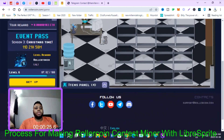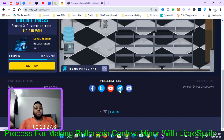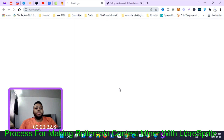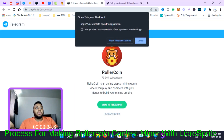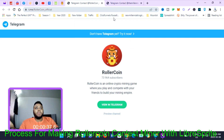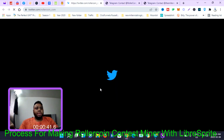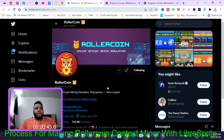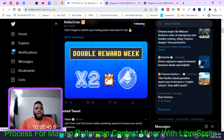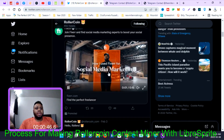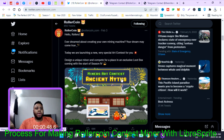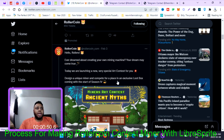The first thing you do is click on one of their social media links. I'm going to click on Twitter. It'll take you right here to the Roller Coin Twitter page, and as you can see they came out with something called Miners Art Contest: Asian Myths.